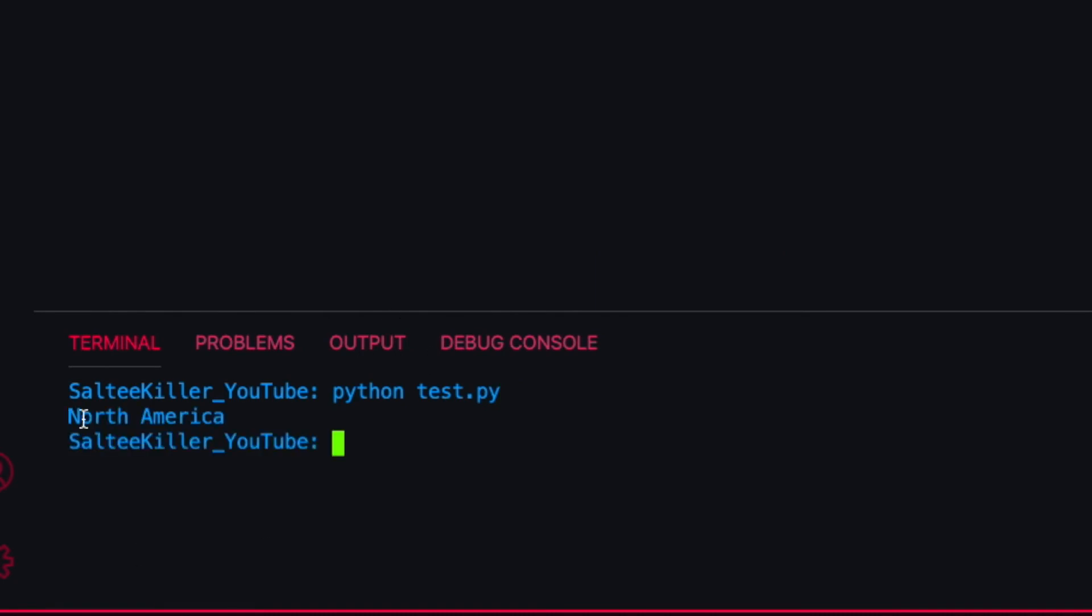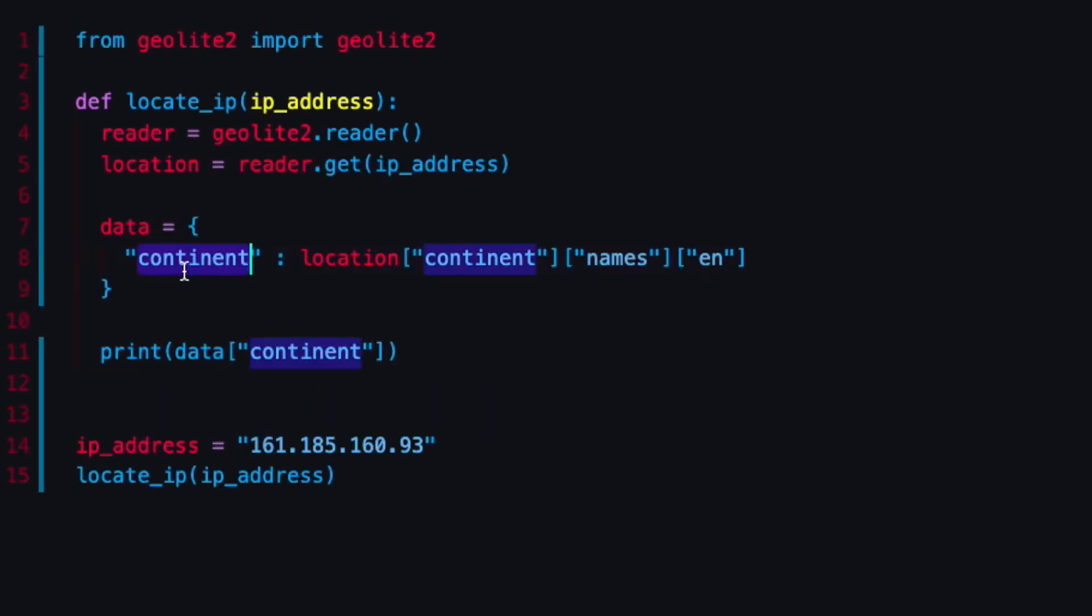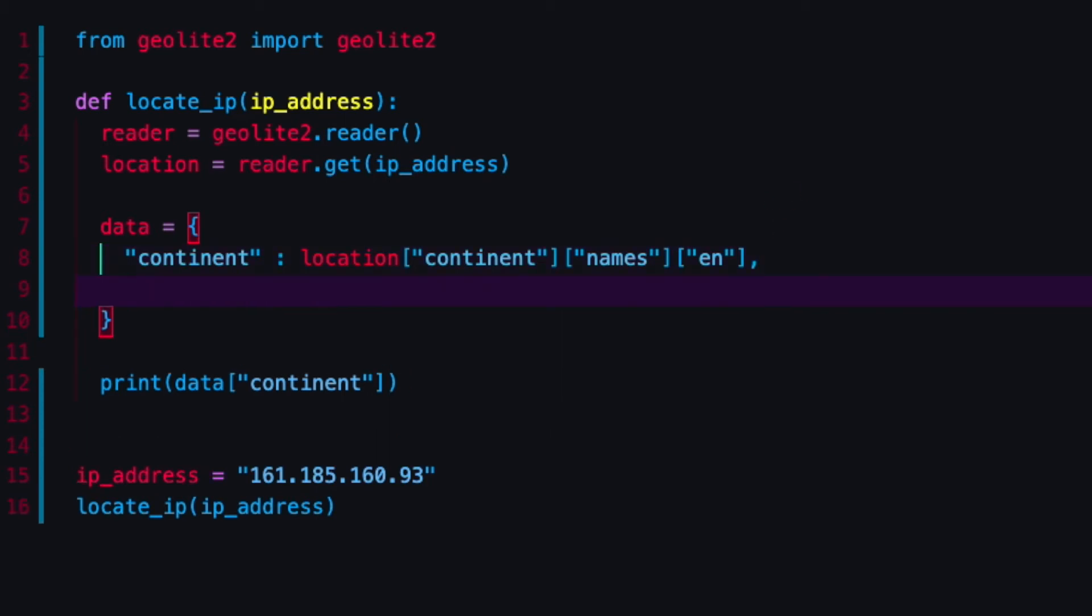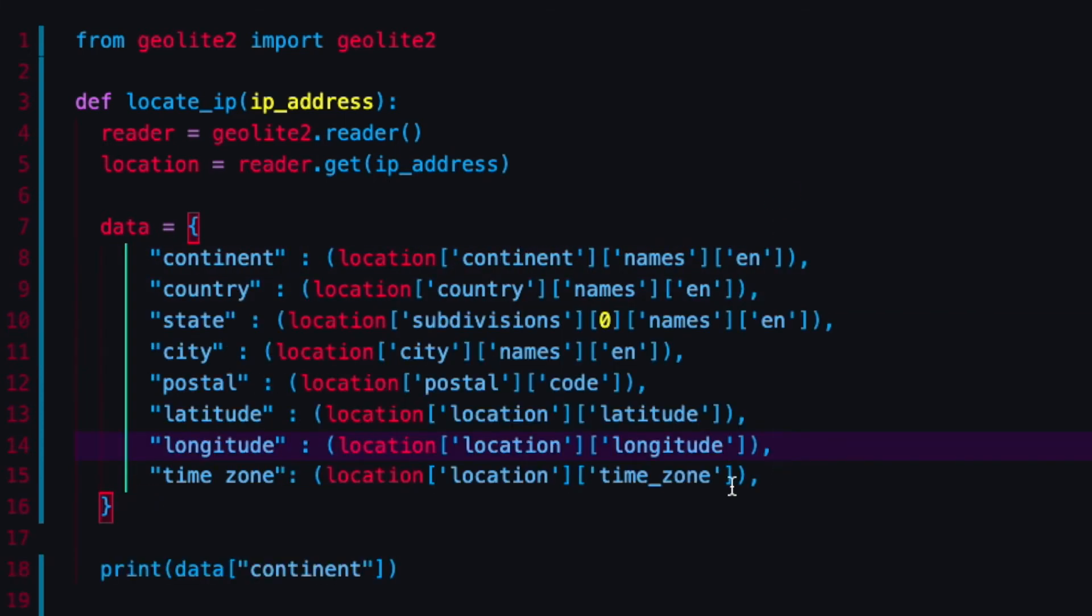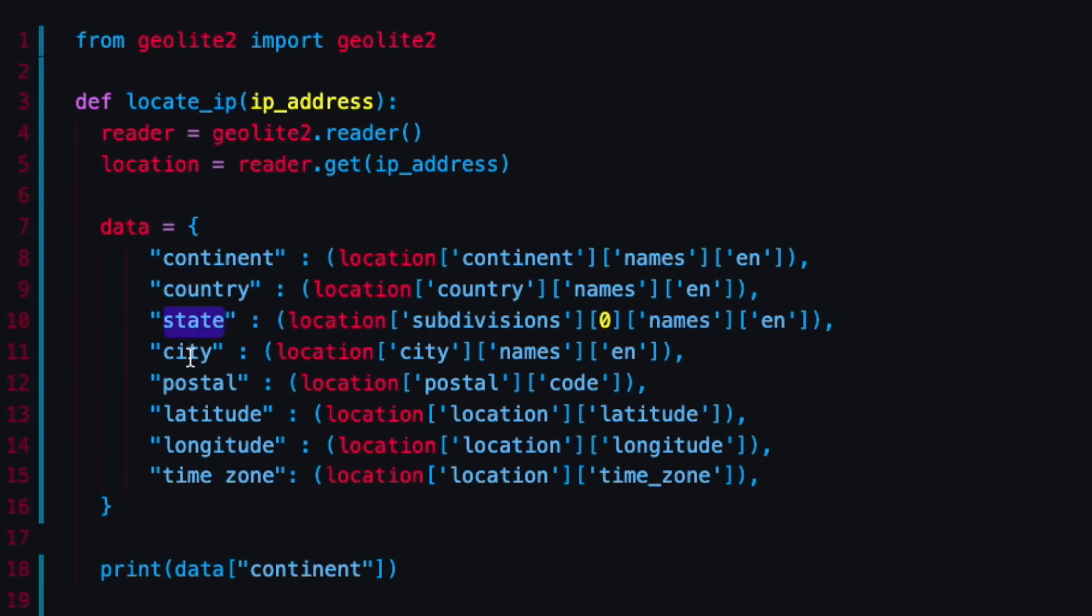Just to test this out, make sure this is working, I'm going to print data['continent']. Now you can see that it returns North America. That is now stored in continent. I'm just gonna start typing these all out and I'll just be through this so you don't have to linger and watch all this.